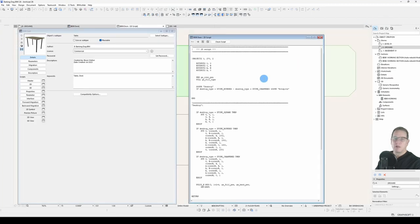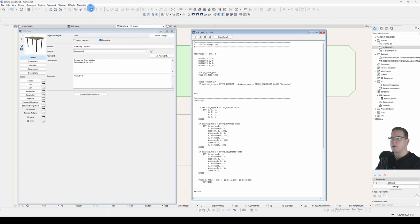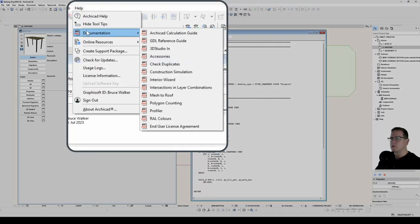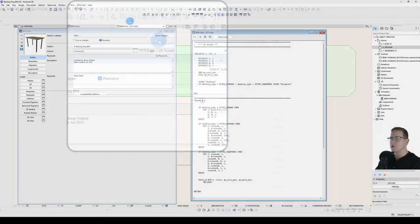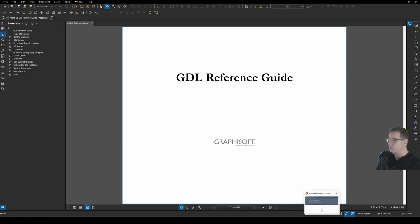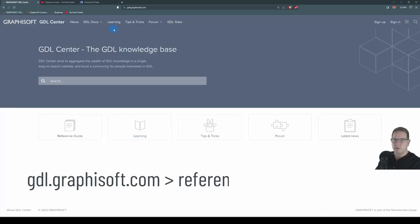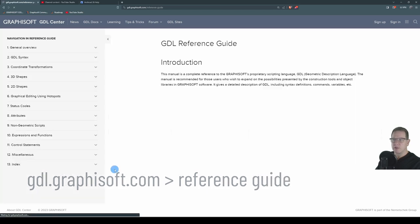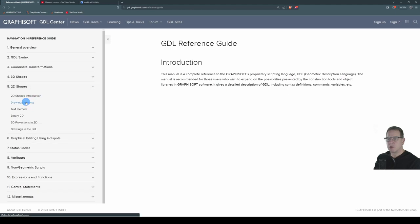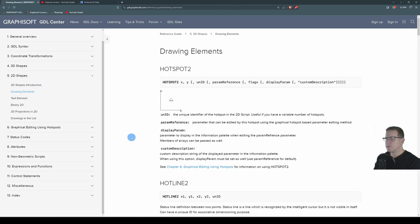Hotlines and hot arcs, although they're also available in 3D, typically they're only worthwhile in 2D. I'll open my help under Help, Documentation, GDL Reference Guide. That will bring up the PDF version, and the online version is at gdl.graphisoft.com. You'll find hotlines and hot arcs under 2D Shapes, Drawing Elements.